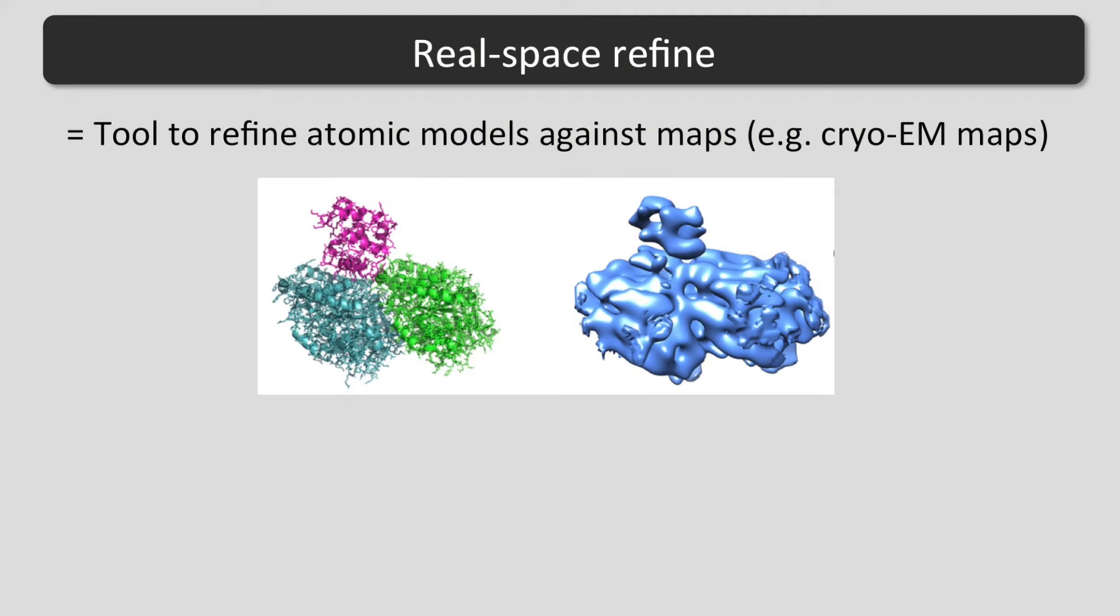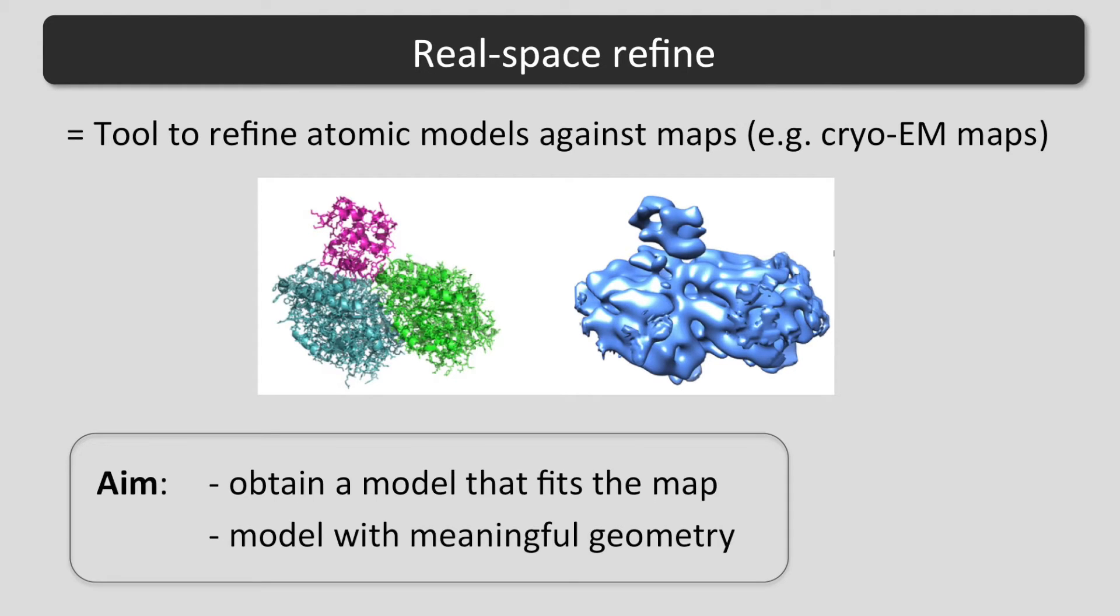RealSpace Refine is a tool to refine atomic models against maps, such as cryo-EM maps. The aim is to obtain a model that fits the map as good as possible while having a meaningful geometry.